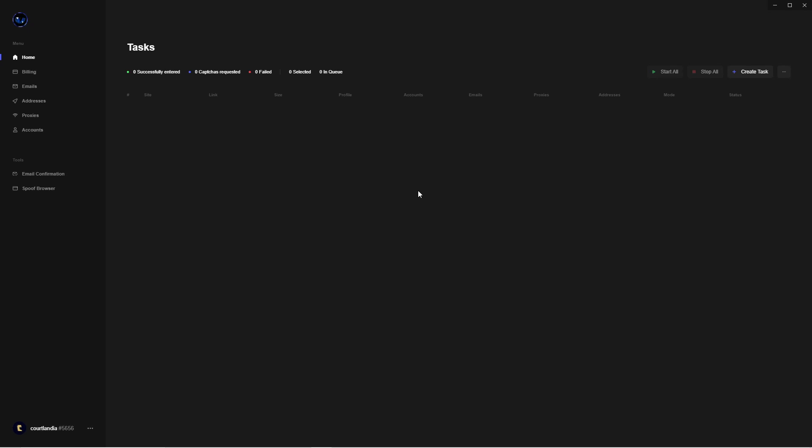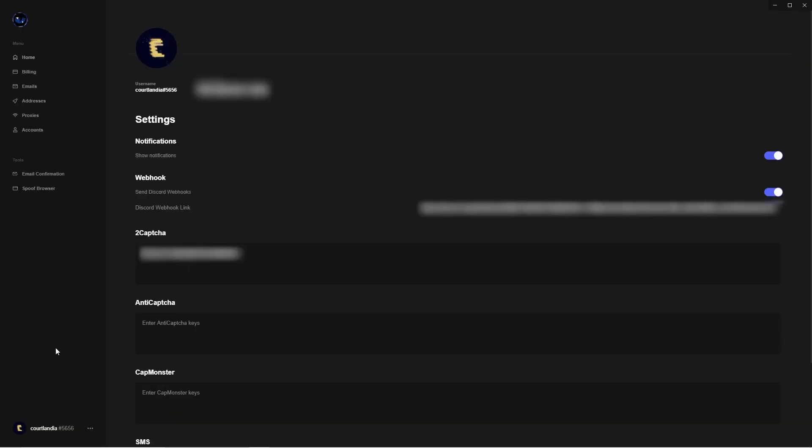Once you open Osiris, you're going to be taken to the tasks page. We're not going to talk about anything on this page just yet — we have a lot of material to cover before we can start making tasks. First thing you're going to want to do is head down to the bottom left-hand corner, find your Discord handle and the three dots, press those three dots, and go to Settings.